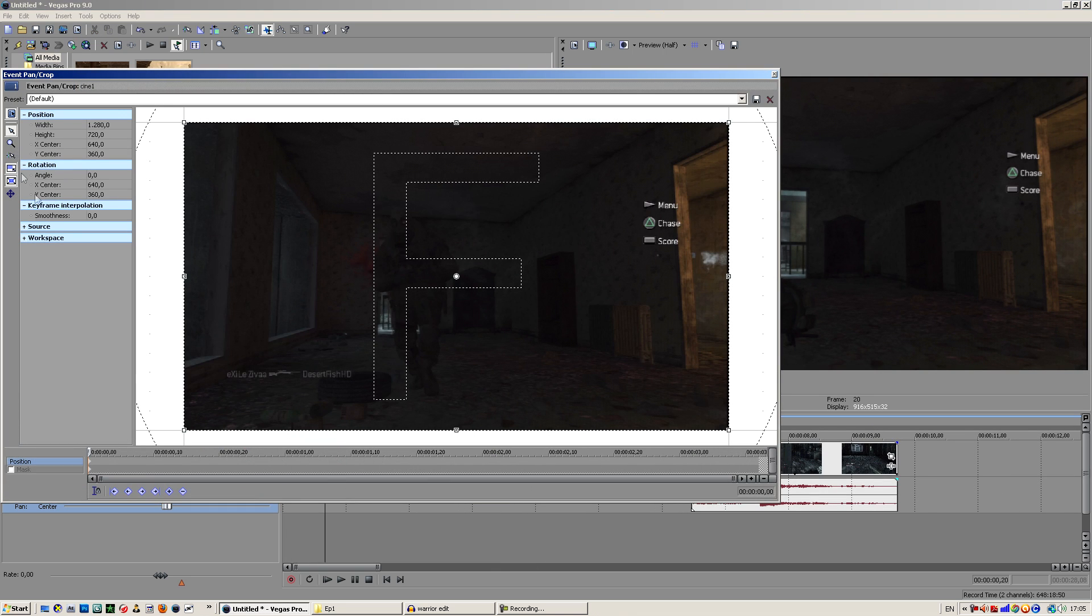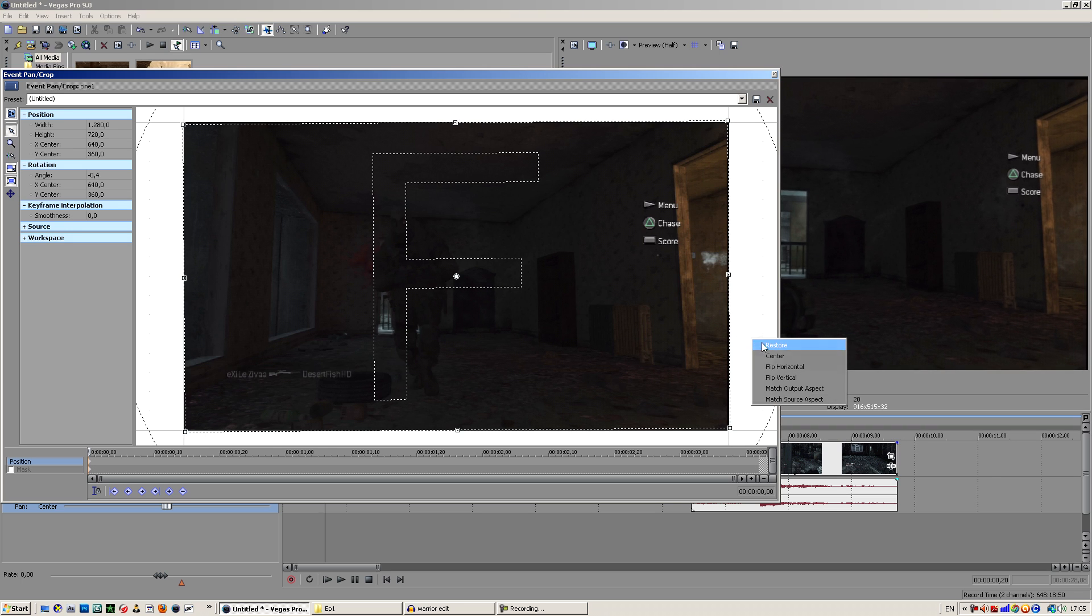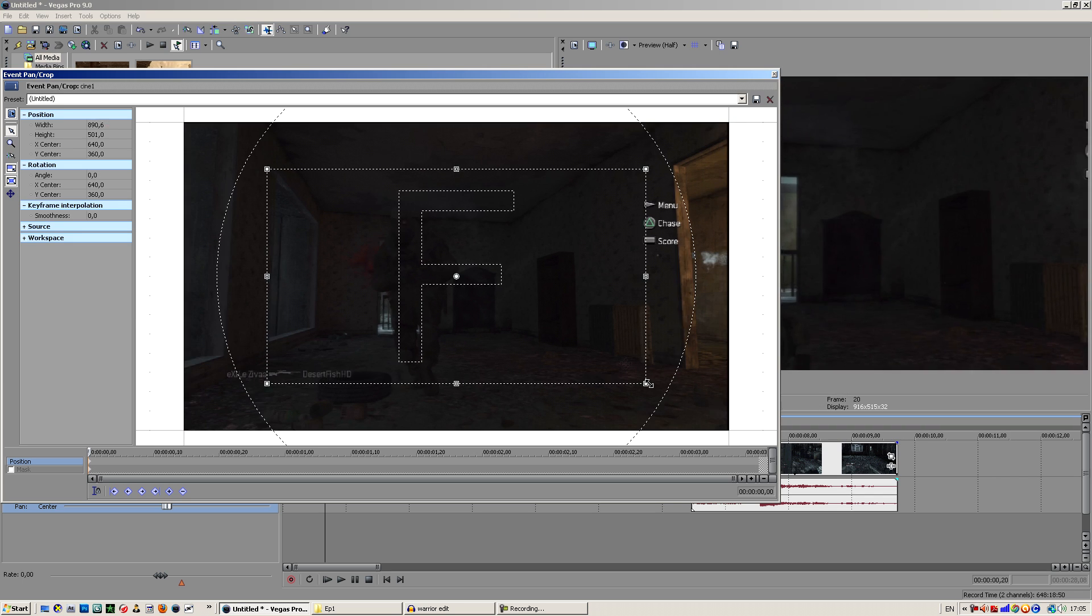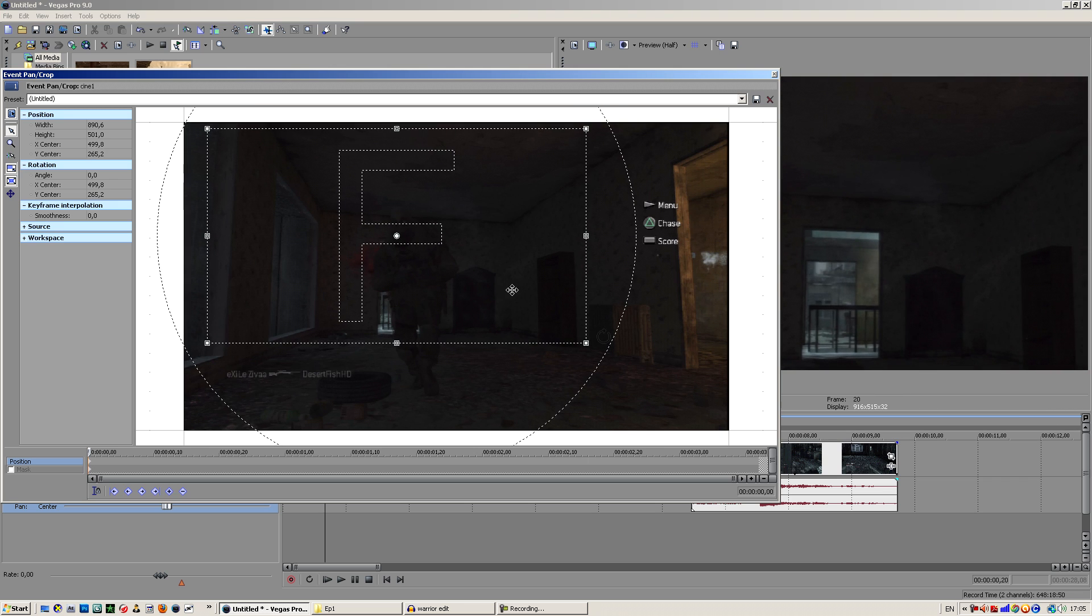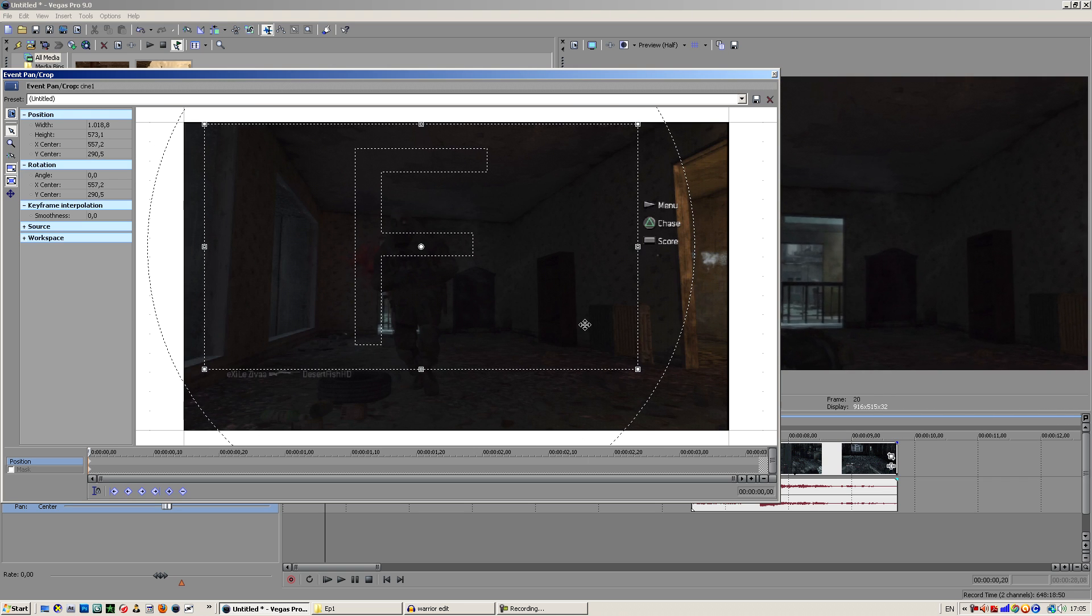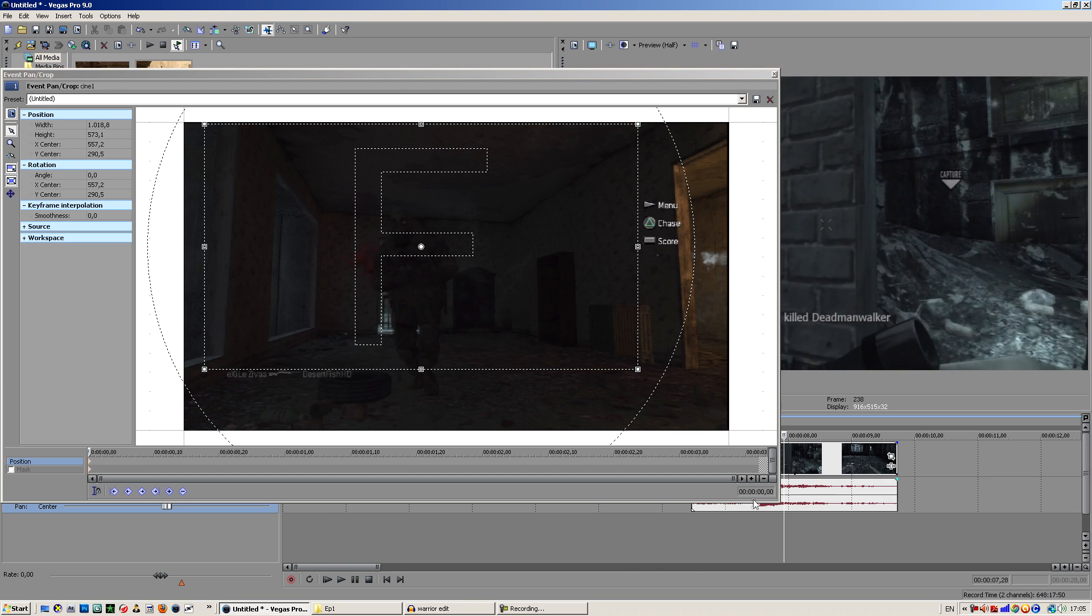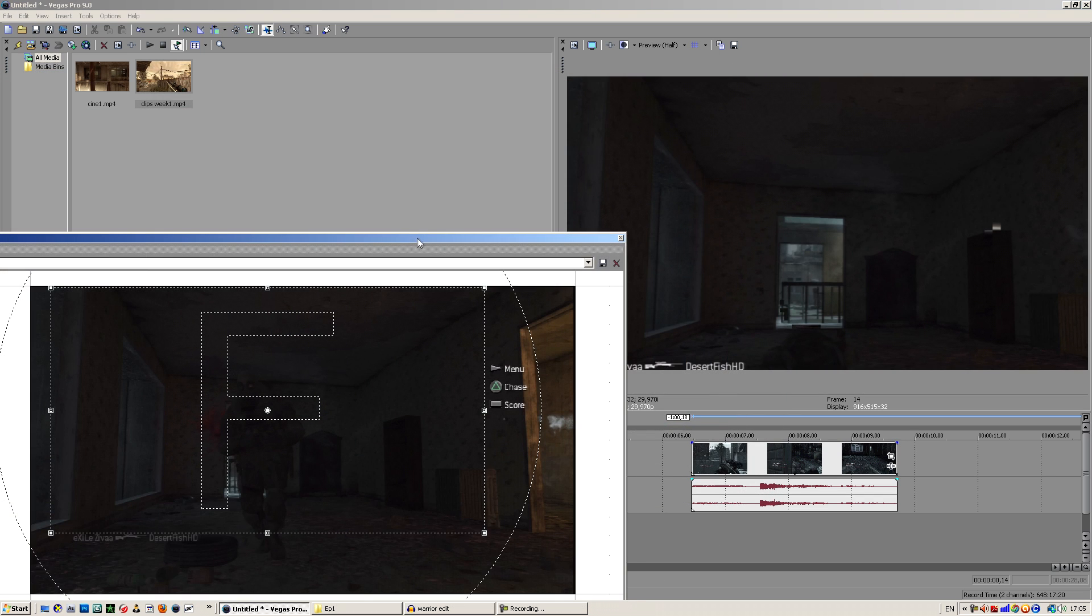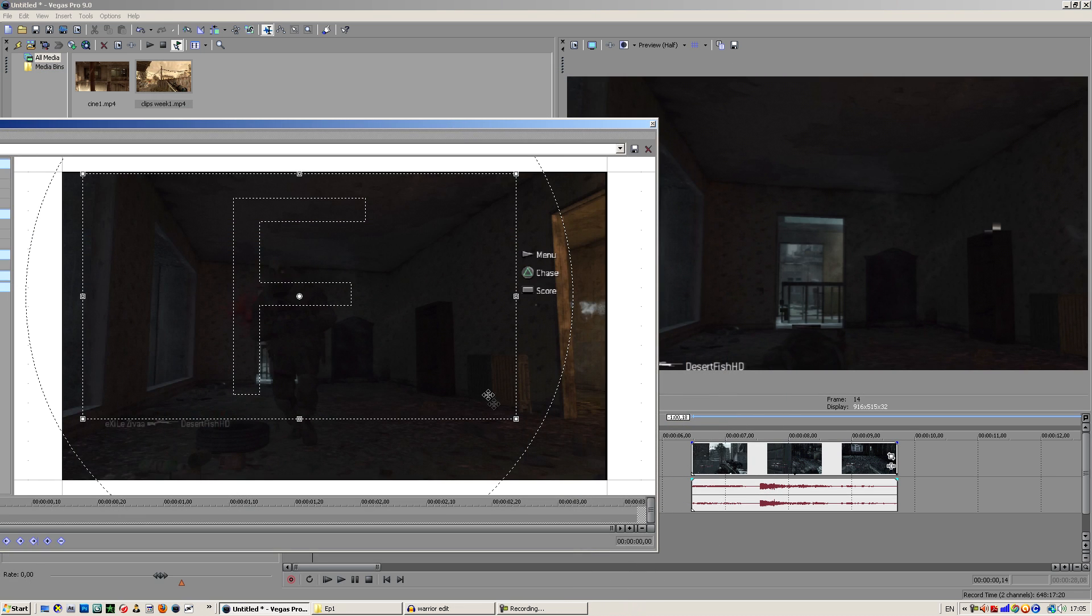We got our cinematic here and what we want to do is pancrop this. You want to take it down a little and then make it as large as possible. You'll notice later on why. Let me just see if the kill feed won't show up.